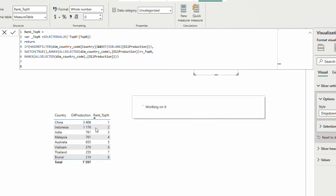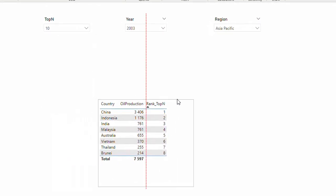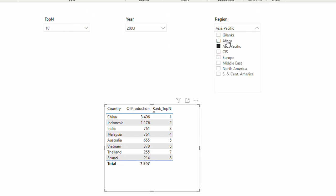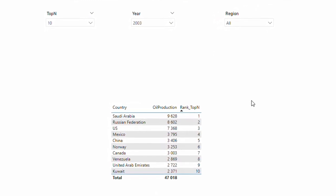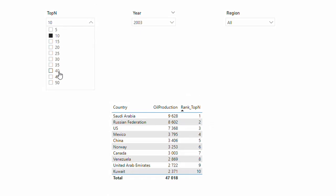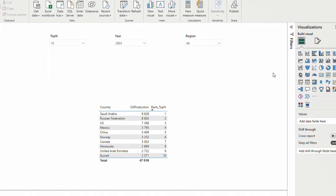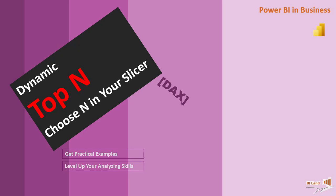This solves the problem — it brings only the maximum available top within the data. For most use cases with many clients or categories, you wouldn't hit this issue. Going back to Africa or all regions, we've reached our goal: a dynamic top N ranking where you can choose different top values and apply different region filters. That's all for this time — hope you enjoyed it, thank you for watching, subscribe to the channel, see you soon!